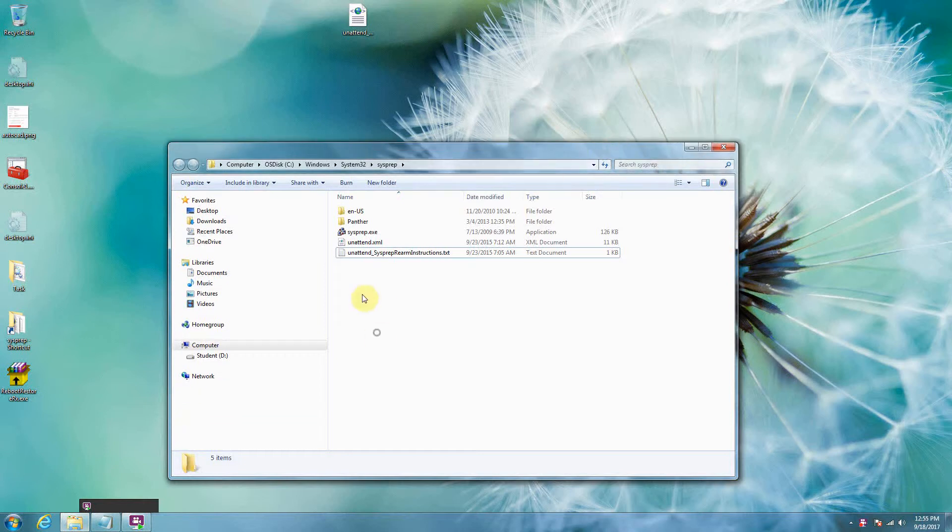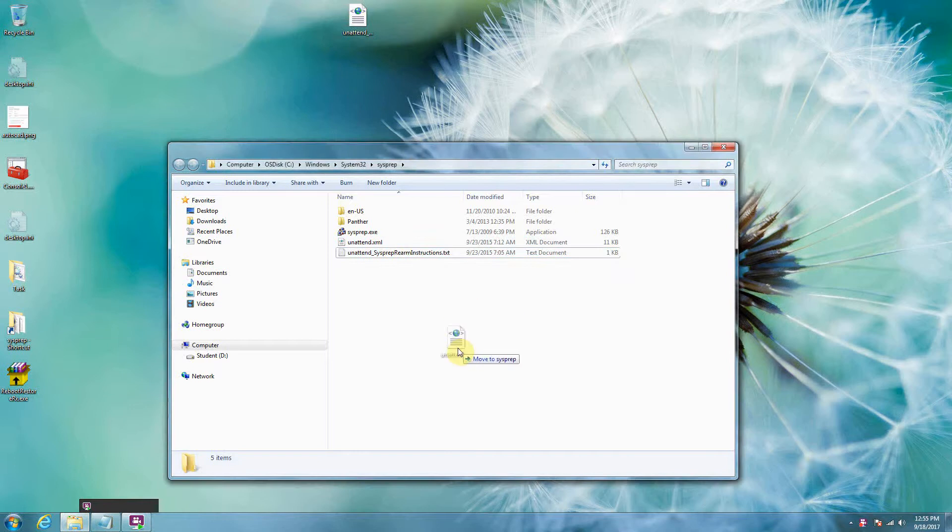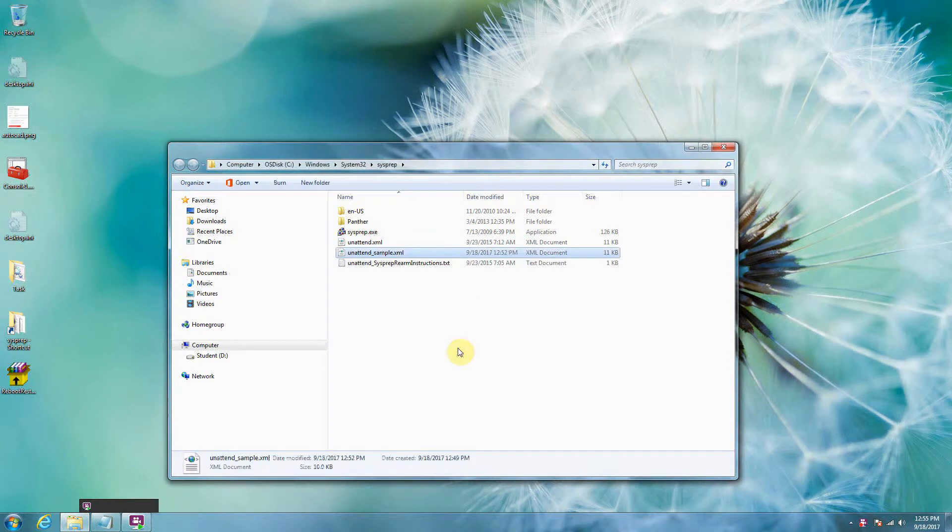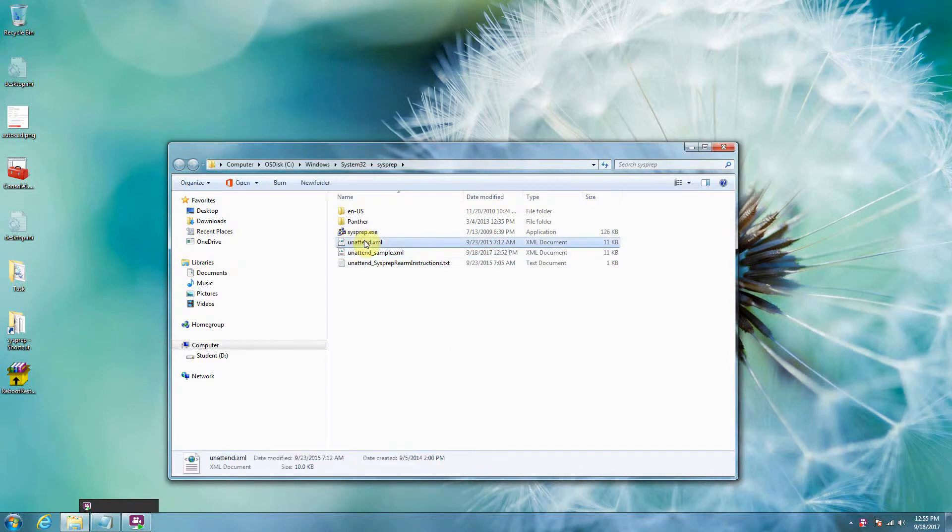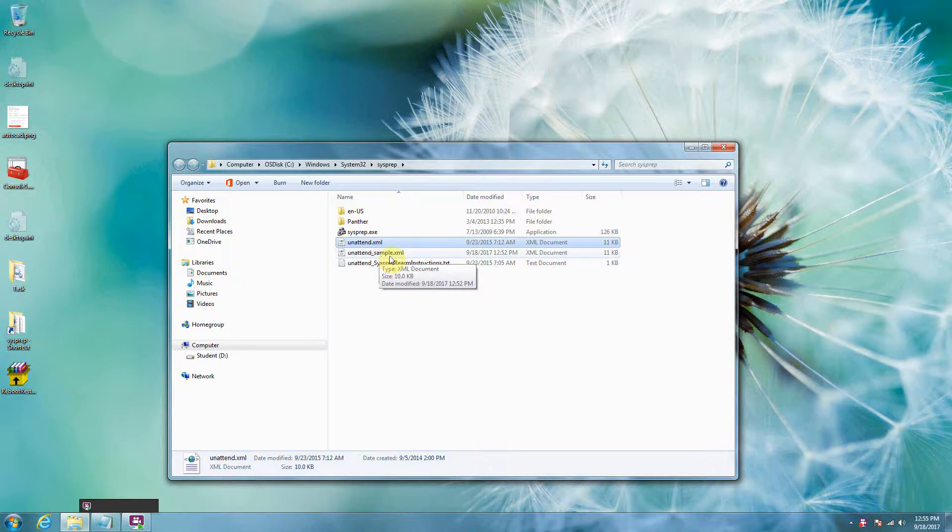So we talked a little bit about sysprep, and what we didn't talk about is this unattend.xml here. So unattend.xml, this is the file that controls the sysprep. And it's fairly difficult to read if you've never seen one before, but I'm just going to take a look and kind of walk you through it, and then I'll put this unattend sample up for you to take a look at.